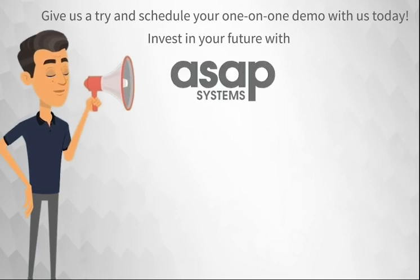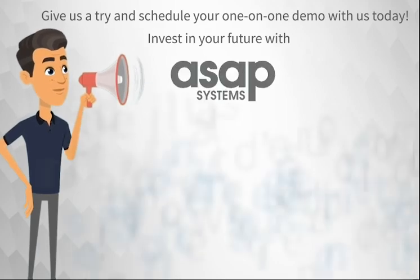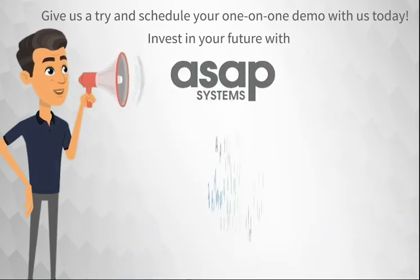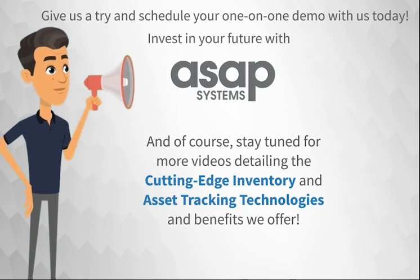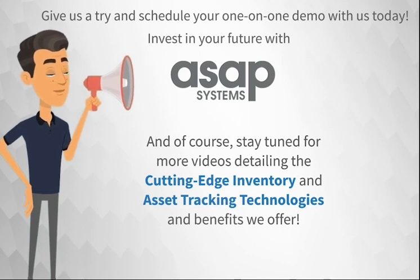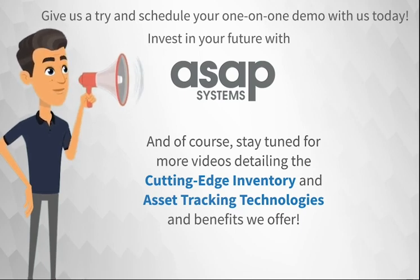Invest in your future with ASAP Systems. Stay tuned for more videos detailing the cutting-edge inventory and asset tracking technologies and benefits we offer.